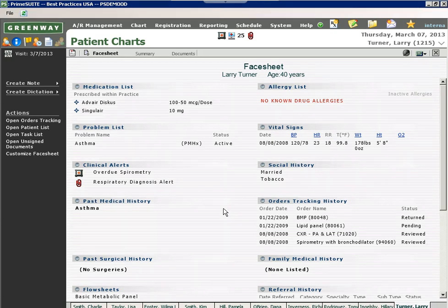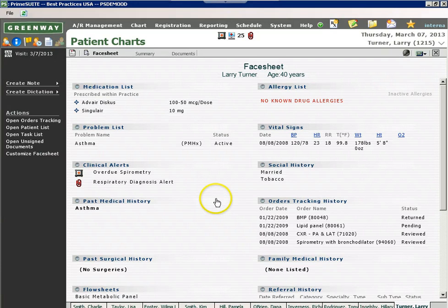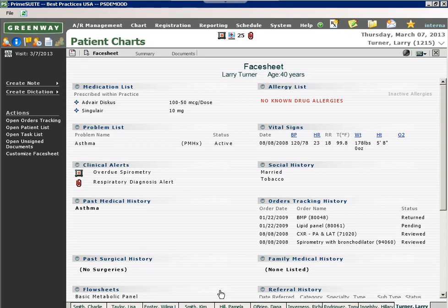This information can be either updated from this screen or from the online patient portal accessible on the internet. Depending on your office workflow, your medical assistants or nursing staff might update this information prior to the visit. They also might refill medications from this screen or update vital signs for your patients.